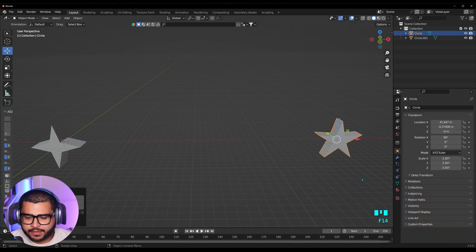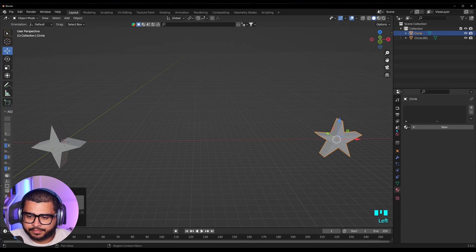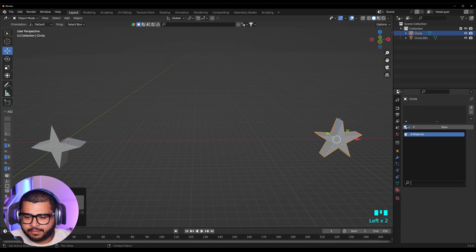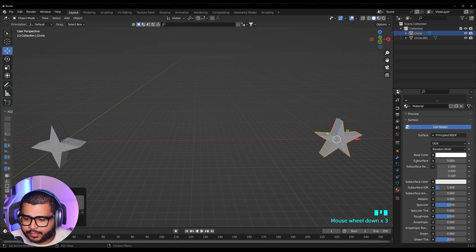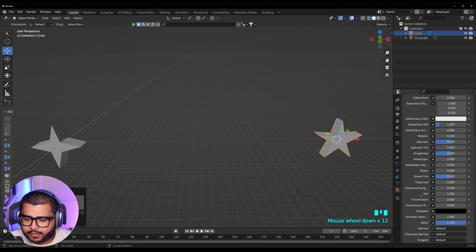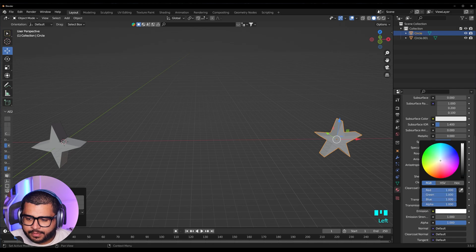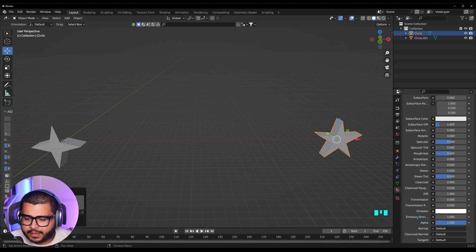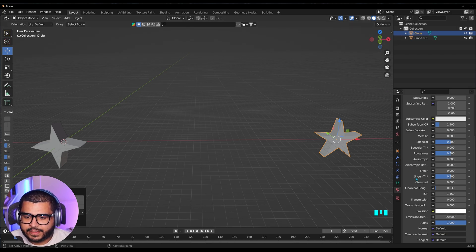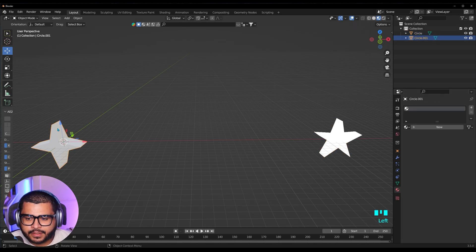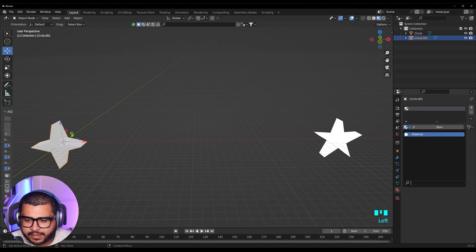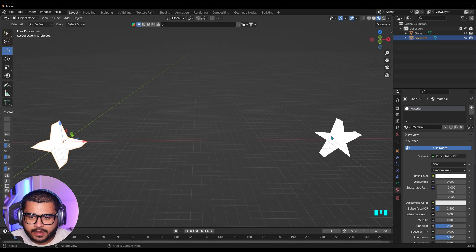Now let's add some material to this. Go over to Material Properties, select this tab, and then select Material. Go to Base Color and bring it up. Then if you scroll down, go over to Emission and bring it all the way up. Here on Emission Strength, we can do 20. Now we can't really see what's happening, so go over here to Material Preview. Then go over to our other star and select the same material — go to Browse Material to be Linked and select Material. Now they're both the same.